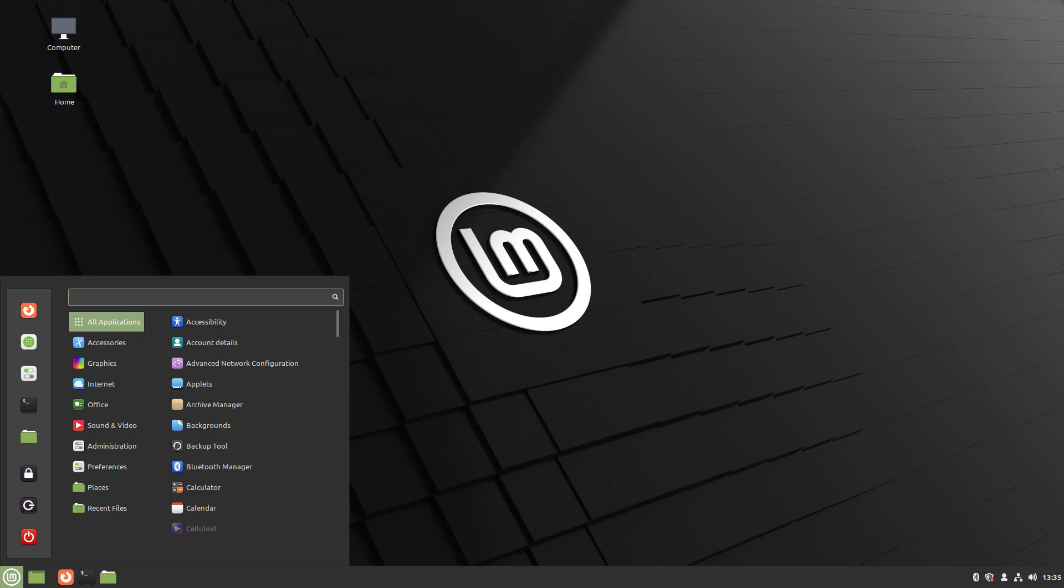A distro such as Linux Mint perfectly sums up their 'just works' part, in the sense that it works on just about anything you throw it on and it uses very few resources, especially if the user chooses the Mate or XFCE editions of Linux Mint, both cater towards older or less powerful hardware.